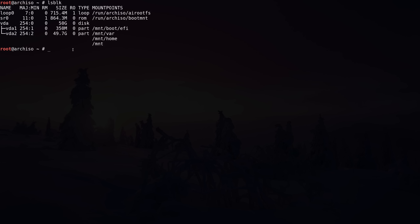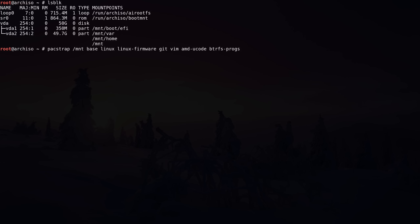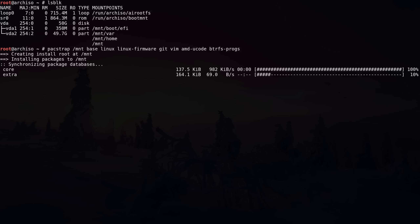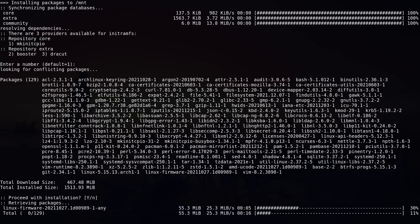Let's run 'pacstrap /mnt' with our packages. I'm installing: base, linux kernel, linux-firmware, git, vim, amd-ucode (replace with intel-ucode for Intel), and btrfs-progs. Hit enter and depending on your internet connection this will take some time, so I'll pause the video and be back once it's done. The packages are now installed. Next step is to create the file system table for our new installation using the 'genfstab' script with UUIDs, appending the output to '/mnt/etc/fstab'.